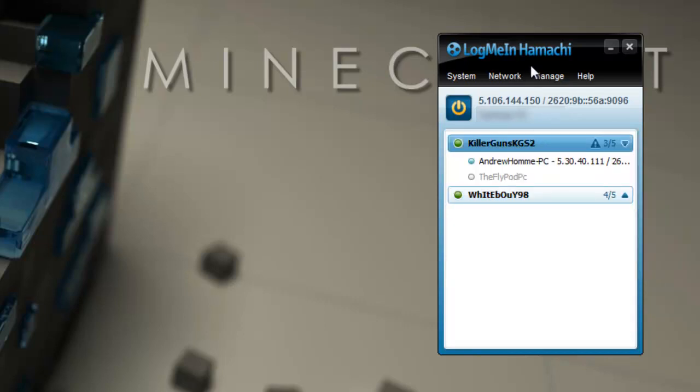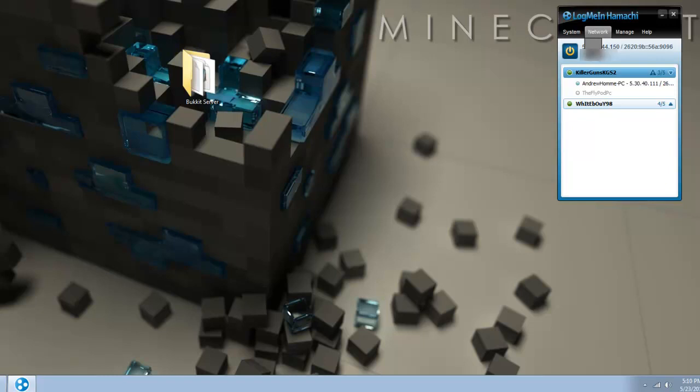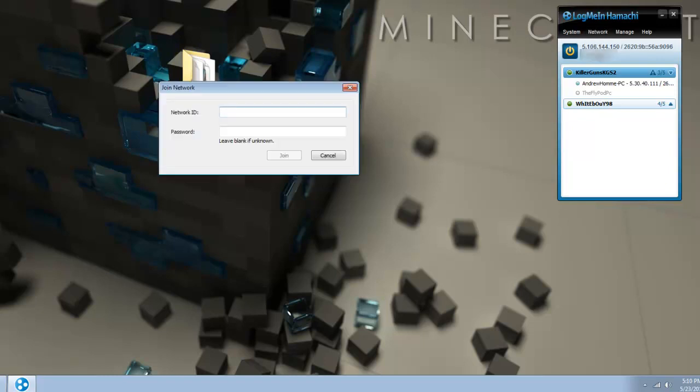So if you want to create your own Hamachi network, which you will have to so people can join your server, go on network. And you can't see it because I don't know what's wrong with it. Below here there will be join network.